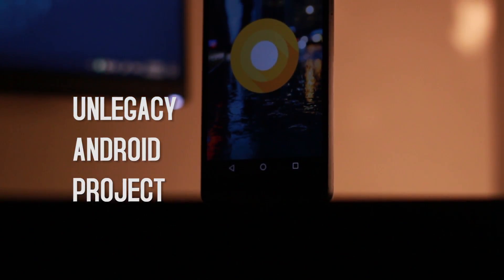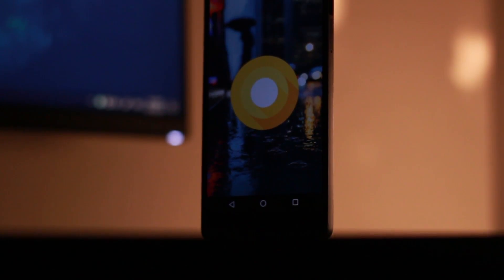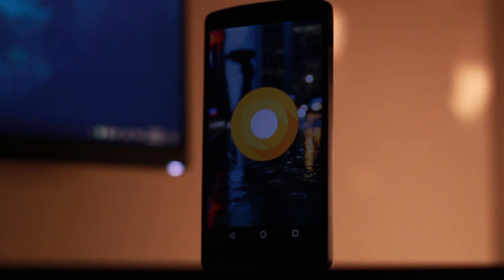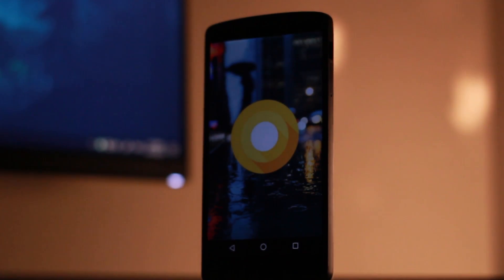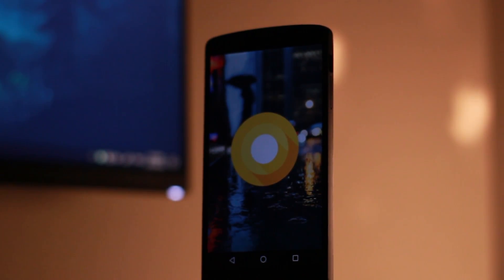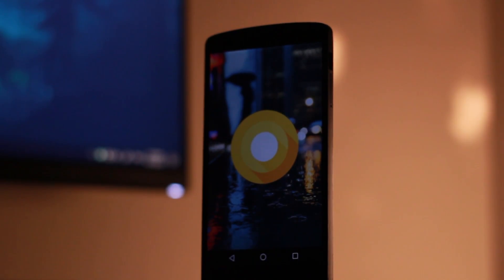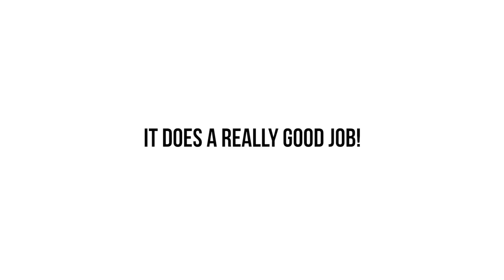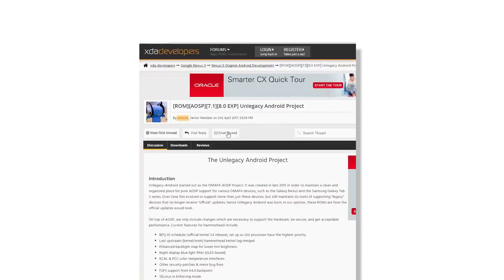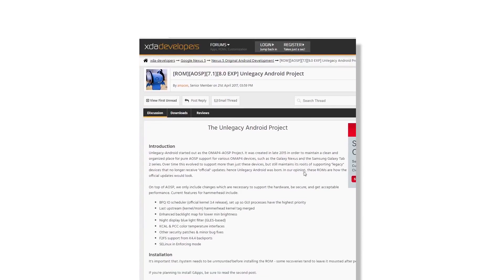But then we have this ROM out of nowhere — this is the UnLegacy Android project, which strives to bring the latest versions of Android to old unsupported devices. For the Nexus 5, it aims to provide a clean AOSP stock experience for Android Oreo, and spoiler alert — it does a really good job. Shout out to the developer Amasis for being hard at work on this ROM.